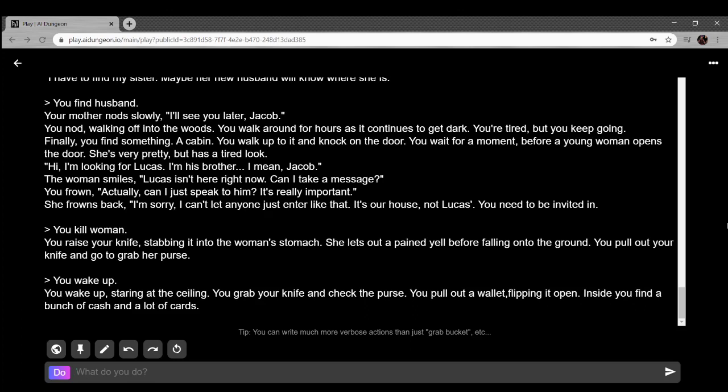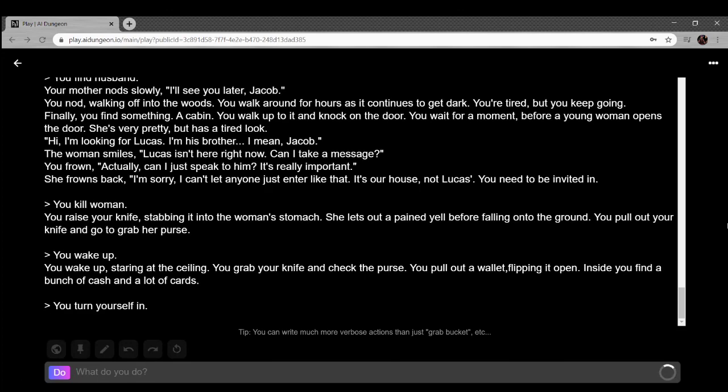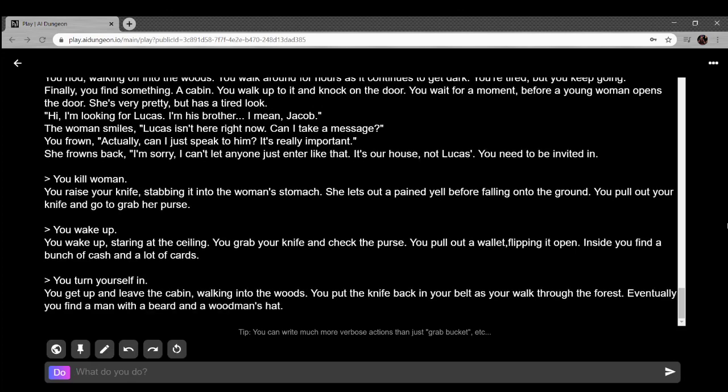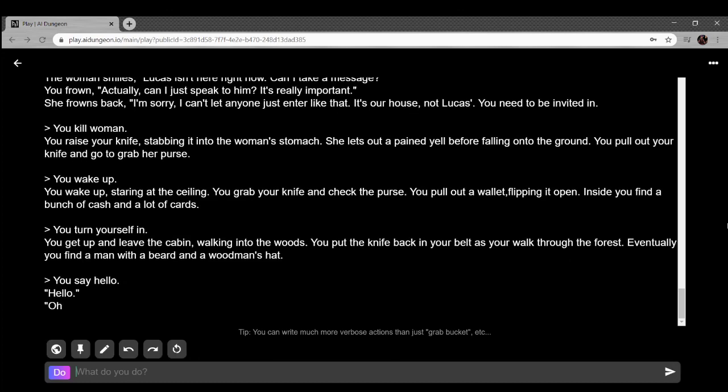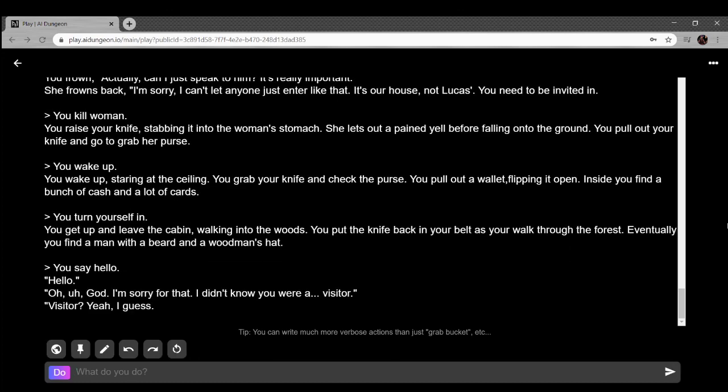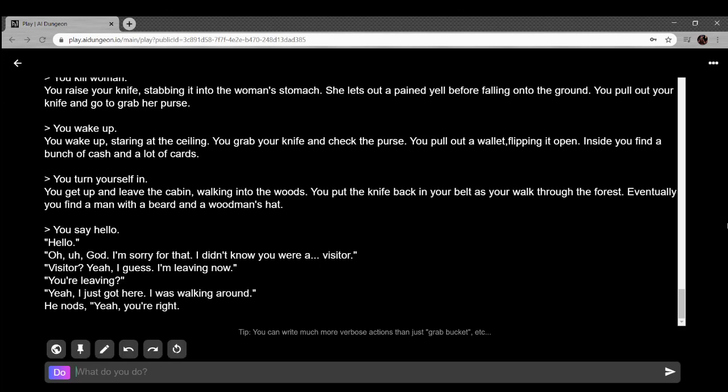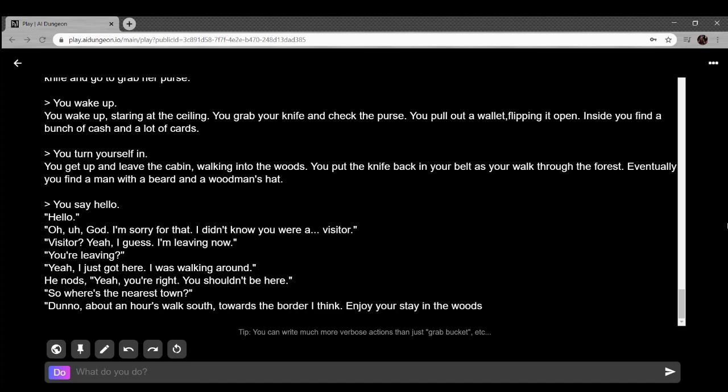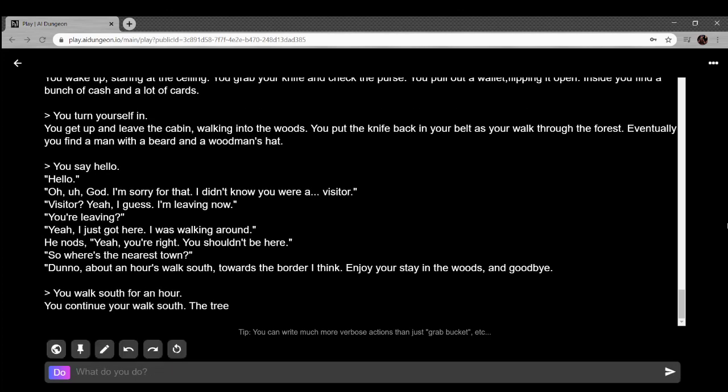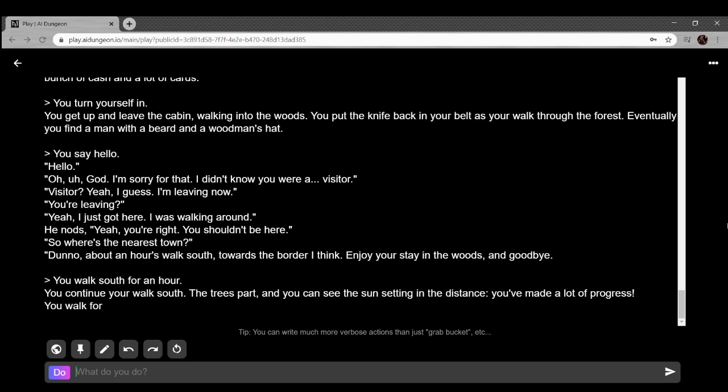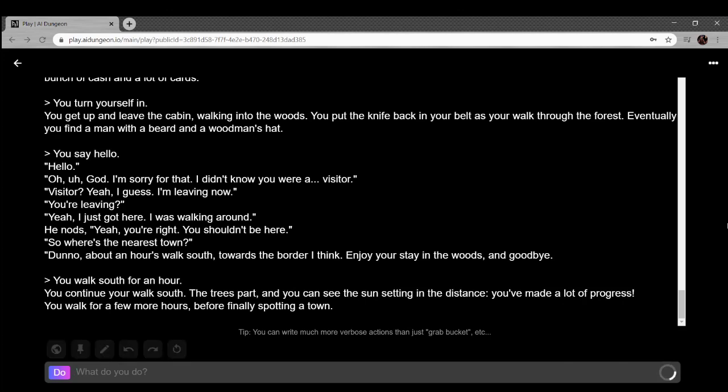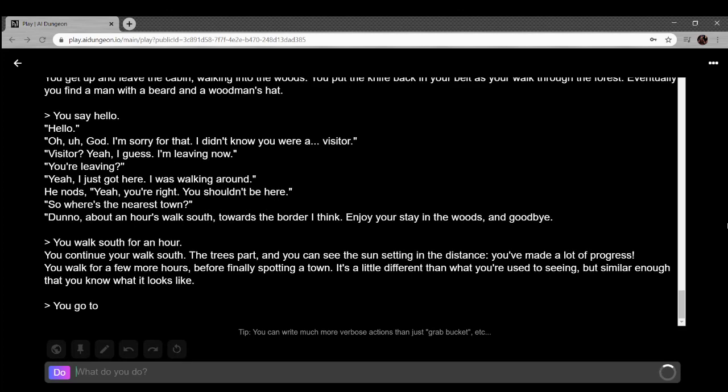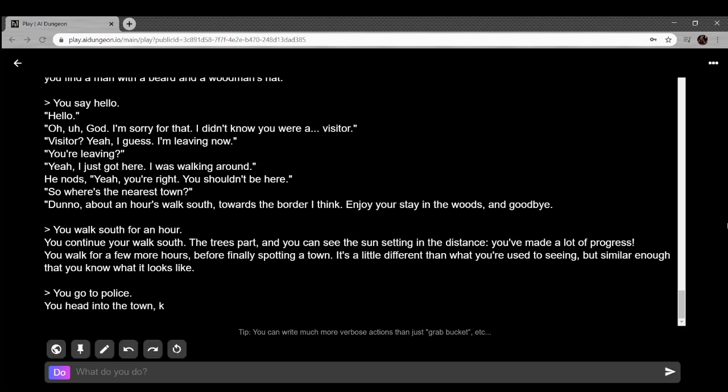You wake up staring at the ceiling. You grab your knife and check the purse. This is the true level of reality. Get up and leave the cabin, walk into the woods. You walk into the forest and find a man with a beard and a woodsman's hat. Oh god, I'm sorry for that. I didn't know you were a visitor. Visitor? Yeah, I guess I'm leaving. You're leaving? Yeah, I just got here. I was walking around. He nods. Yeah, you're right, you shouldn't be here. Where's the nearest town? I don't know. He walks south towards the border. You stay in the woods and walk by. Keep your watch. He's pointing to the sun setting in the distance. You made a lot of progress. Wait, wasn't it already night? You walk for a few more hours before spotting a town.